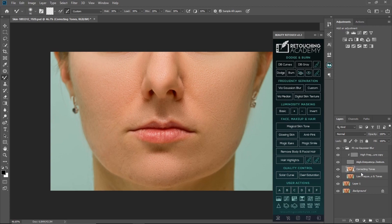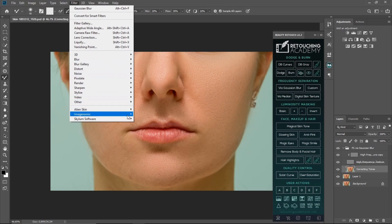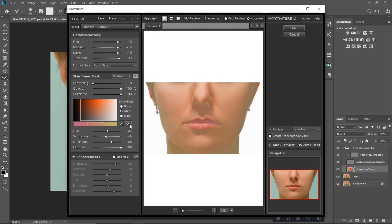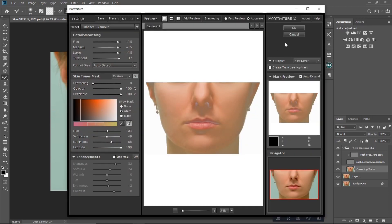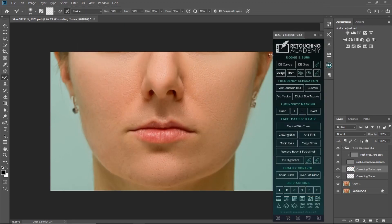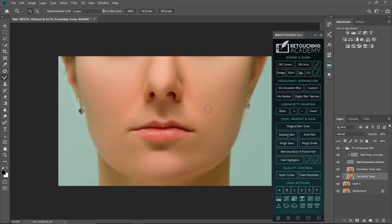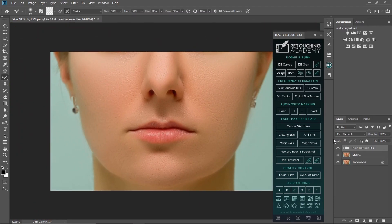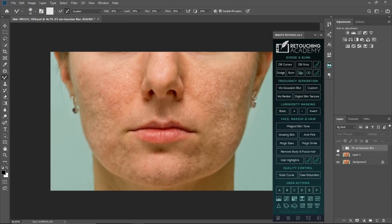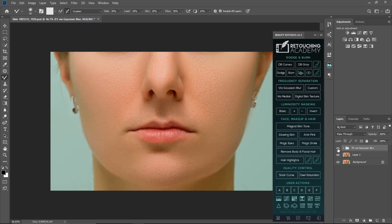Next I'll merge my collective tone and low-frequency layers together by holding Shift + Ctrl + E, then I'm going to run Portraiture on this image. I want it to be smoother, so I'll click OK. As you can see, the image is really smooth now. This is before frequency separation and this is after.